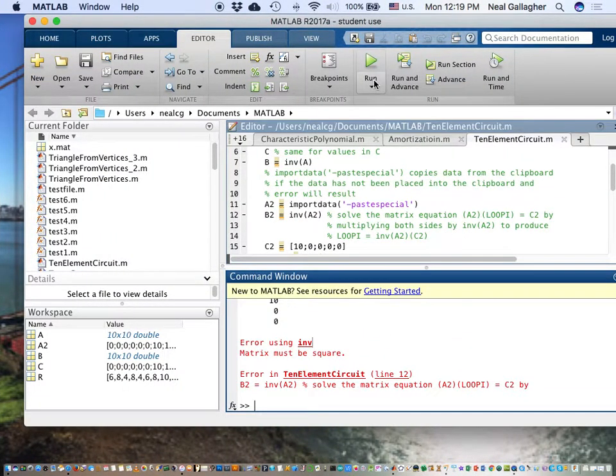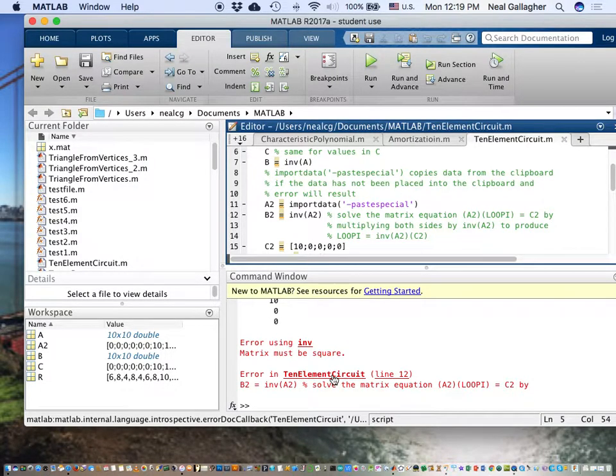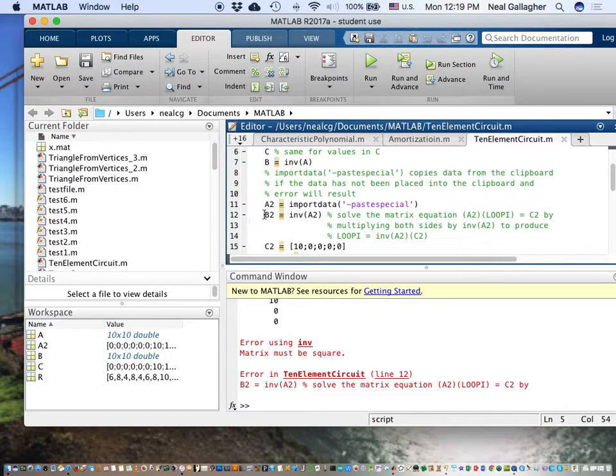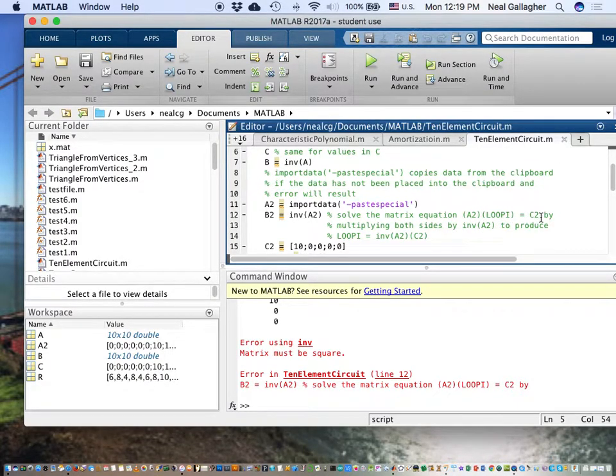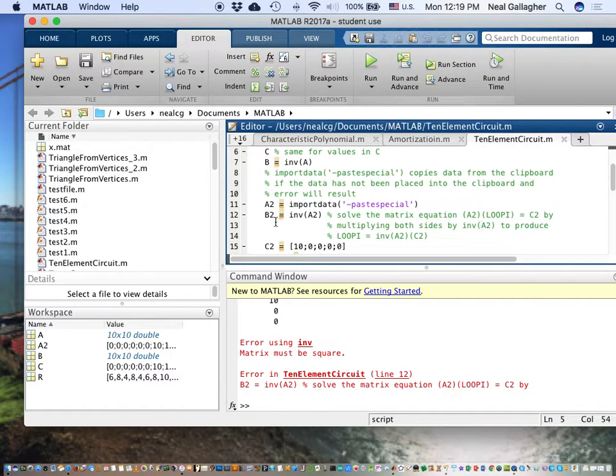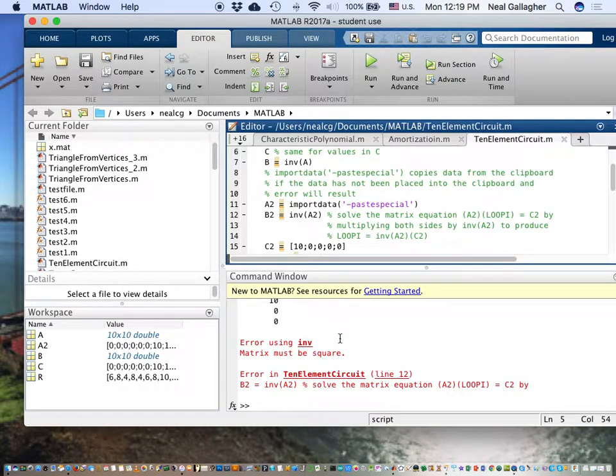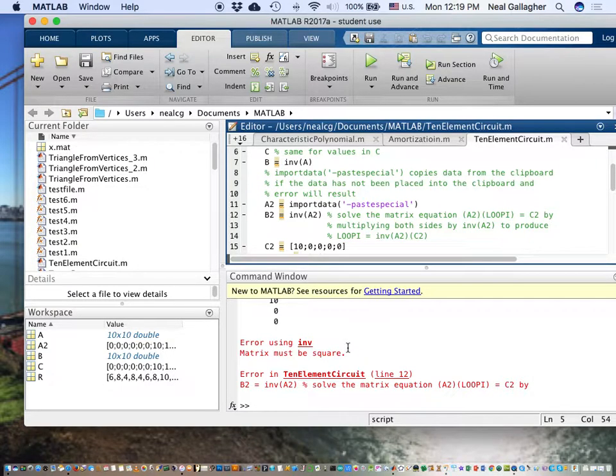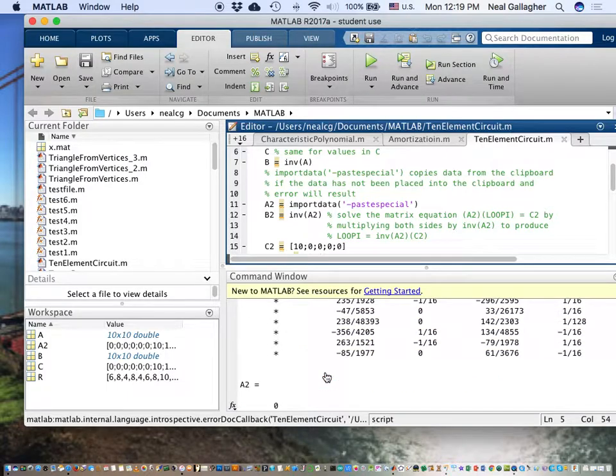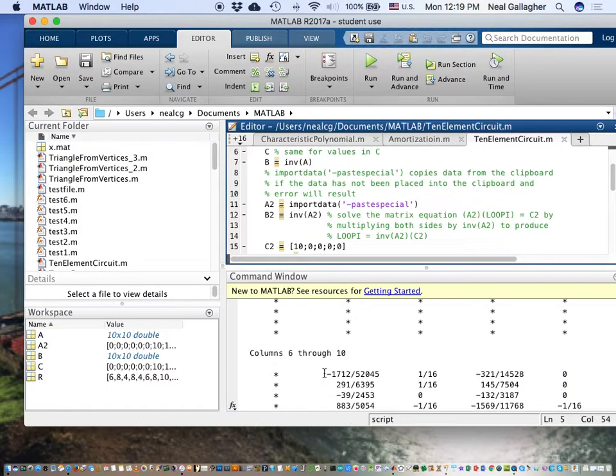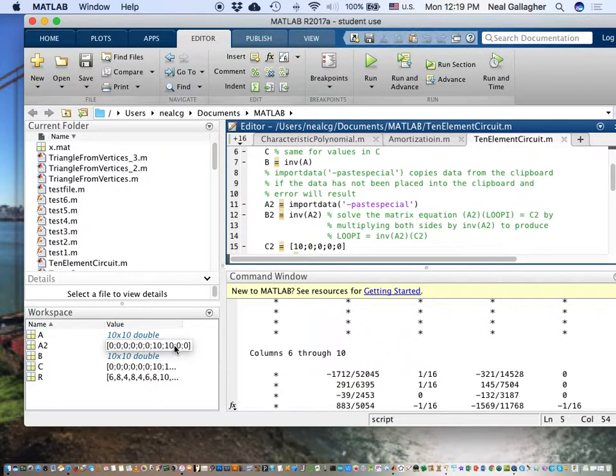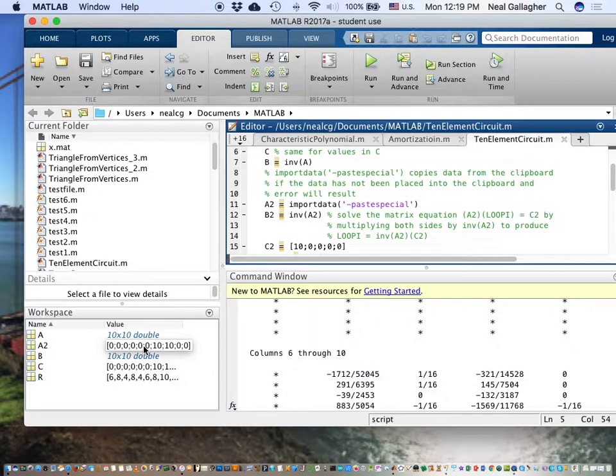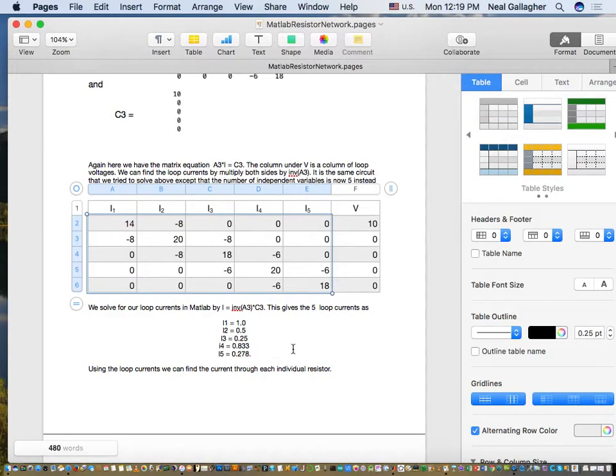Now I come back here, execute the program. And it says, error in 10 element line 12. Oh, B2. Solve the matrix. A2. Equals C2. So it's actually having a problem here in line 12, computing the inverse of A2. And so let's see here. As A2, notice that A2, it has that value for C in A2. So still something's going wrong here. Let me try this again.